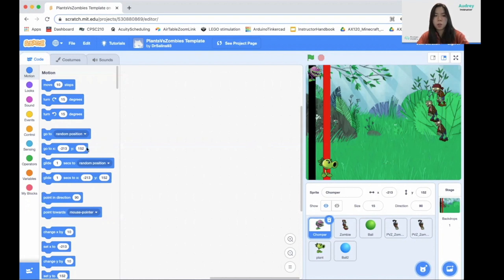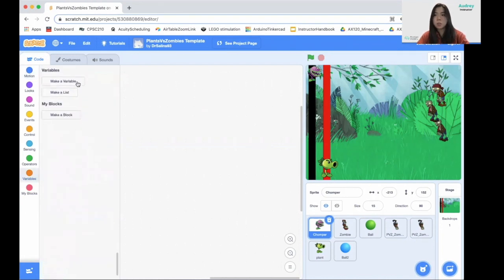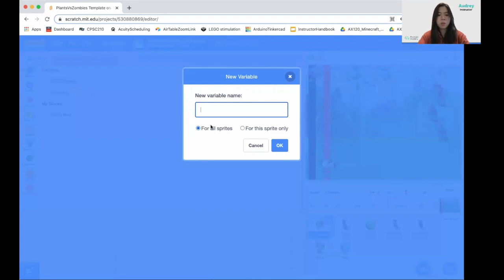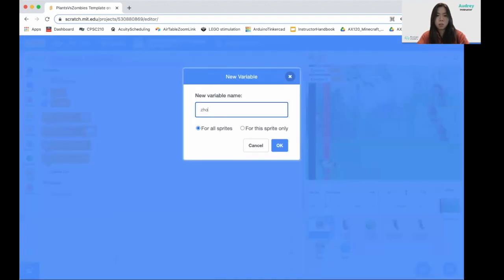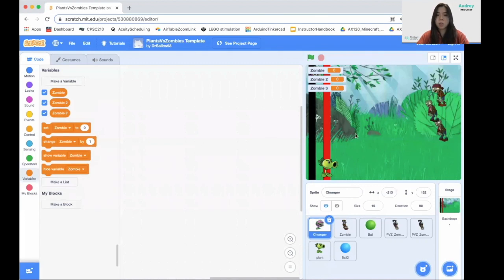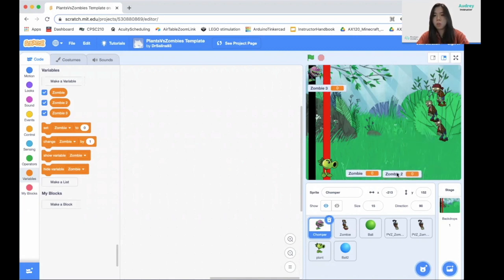First of all, go to our variables. We're going to make three variables, which are zombie, zombie 2, and zombie 3. So we created three variables. In order to not block our sprite, we're just going to move all of these to the bottom of our screen. We can see they're held at the bottom of our screen.